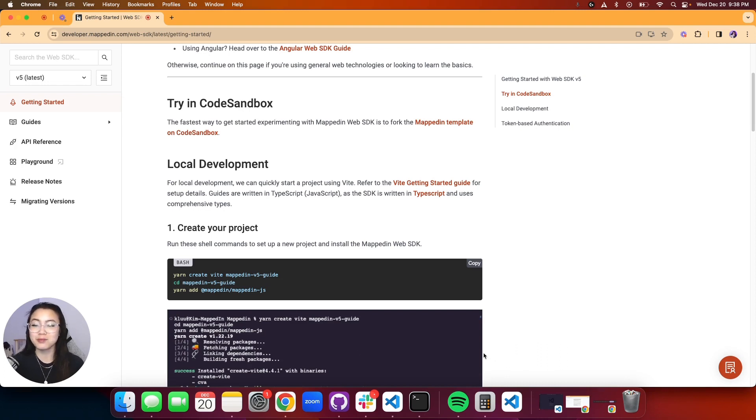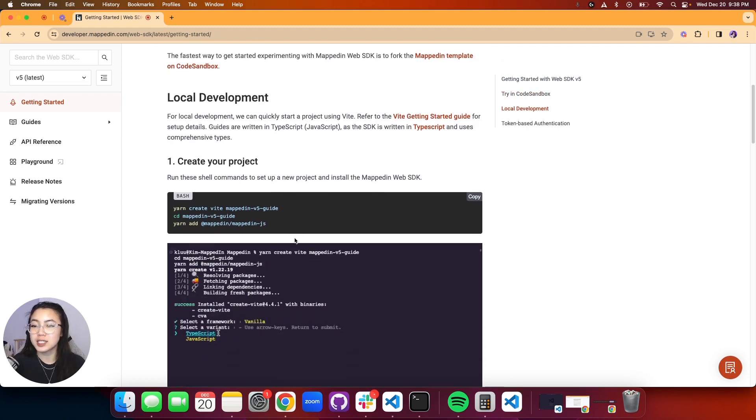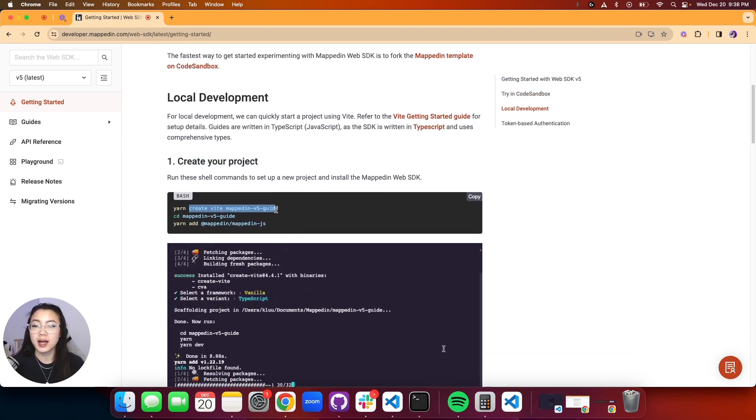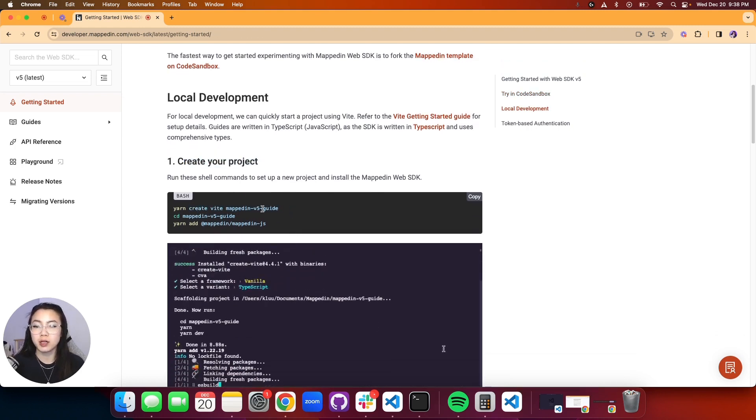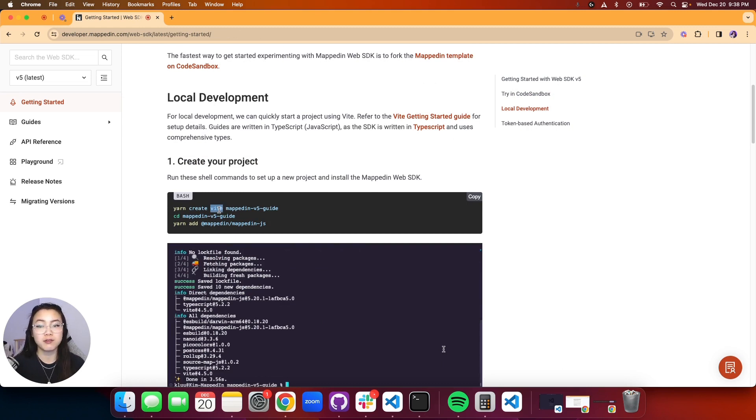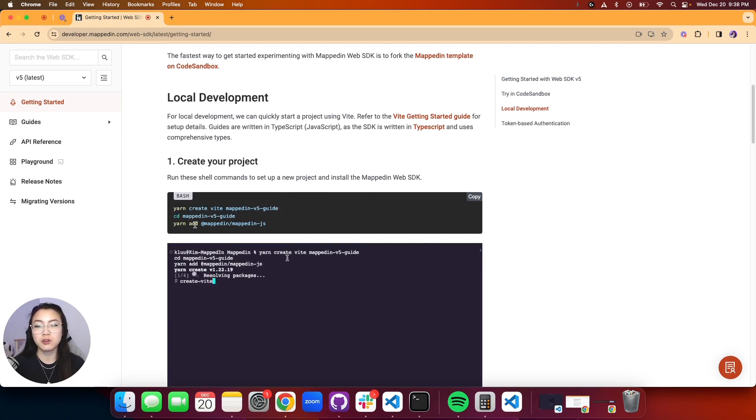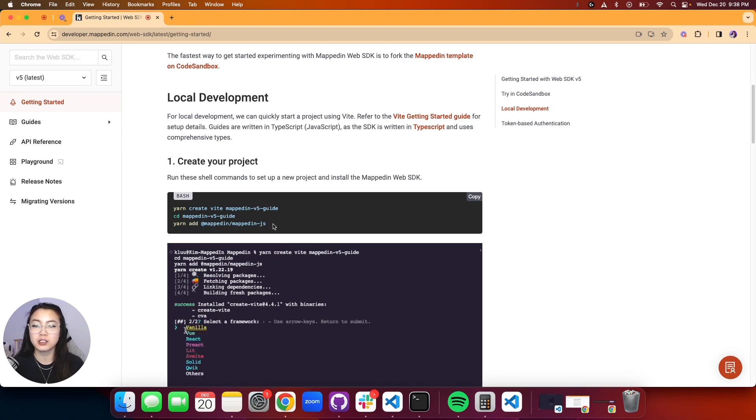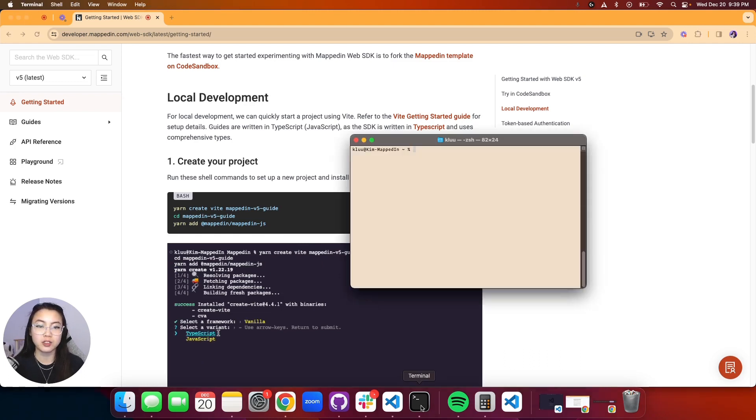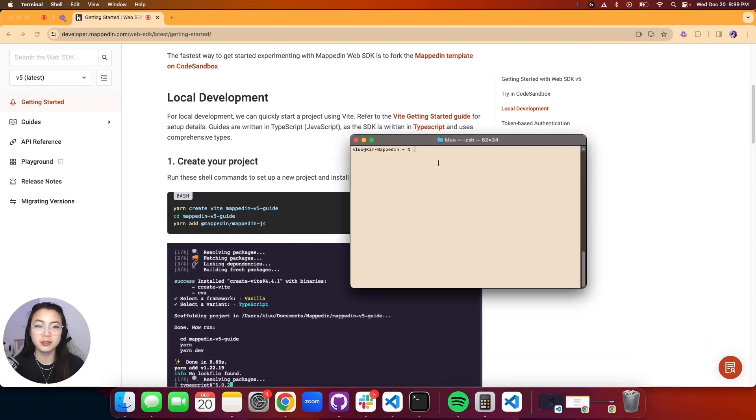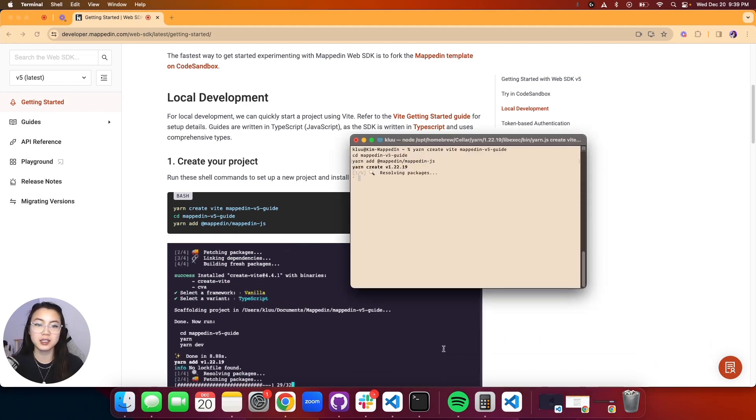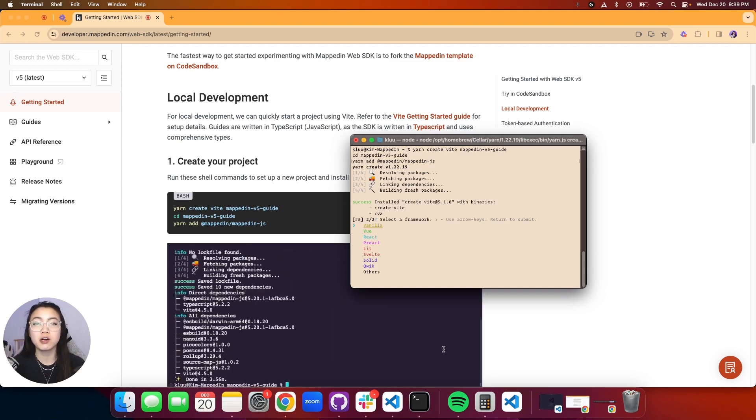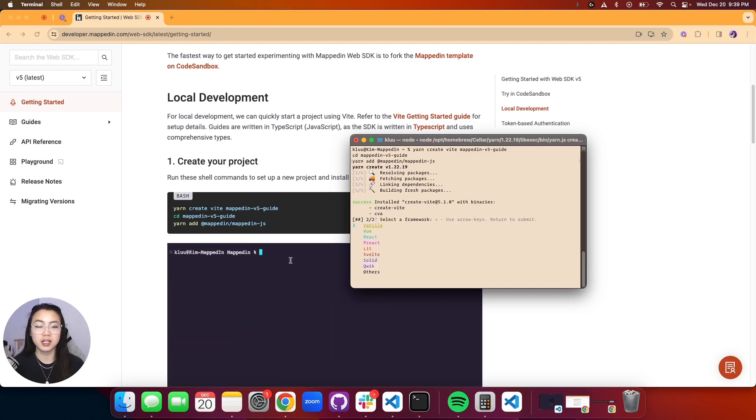Let's jump in. Our first step is to create our project. We're going to create our project by using Veet and I'll show you the setup very shortly. We're going to navigate into our folder and lastly we are going to add in our Mapped In JavaScript package. Go ahead and give that a copy. We're going to go over to my terminal here and give that a paste.